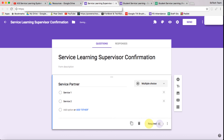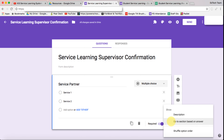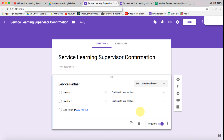We're going to make this a required question and it needs to be a 'go to section based on answer.' We need that selected because as the supervisor ticks one of these options, we want it to go to that particular service so they can approve it.